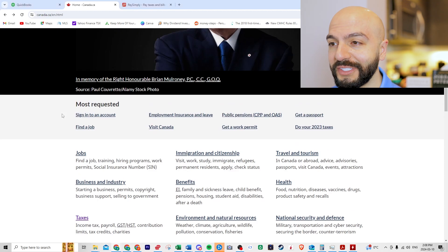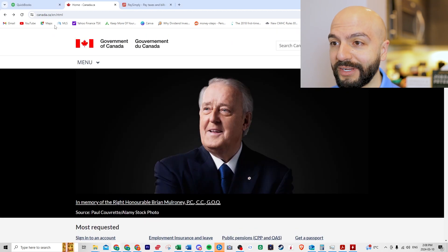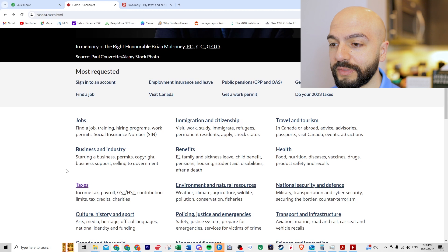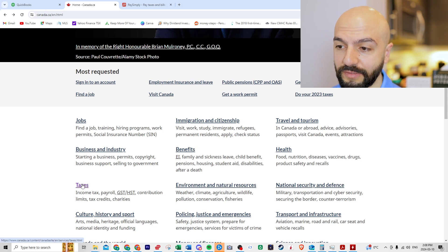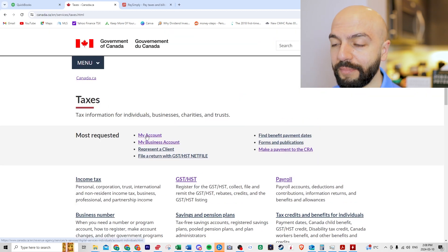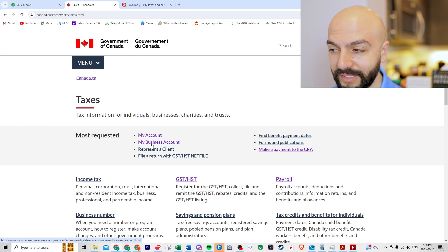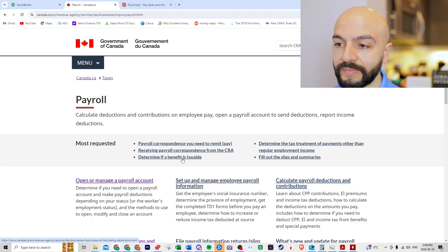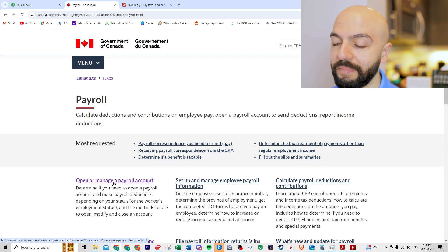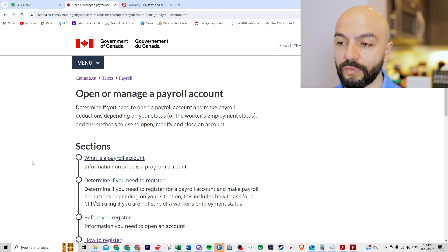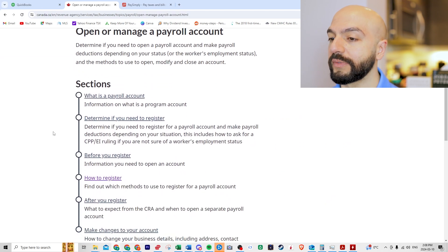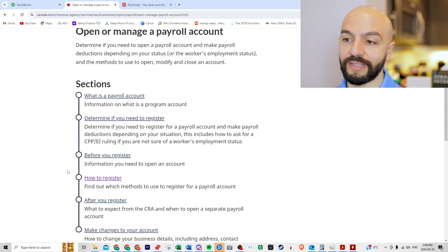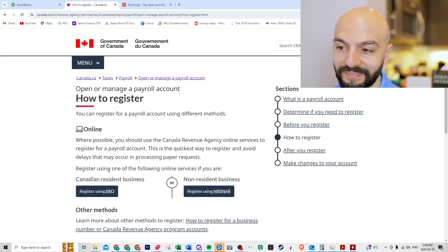So what you want to do is go to canada.ca, and then you'll go down to taxes. Now you're wondering, this is a lot of stuff, I might have clicked on my account or my business account before. Let's go to payroll. We're going to go to manage or open a payroll account.